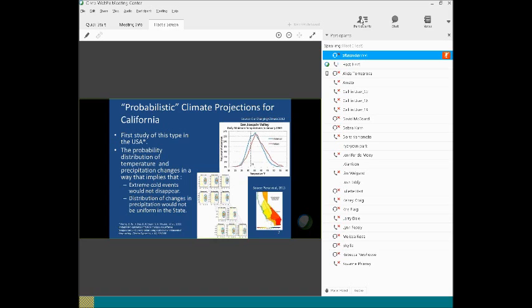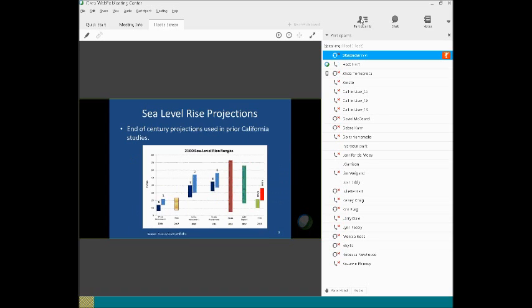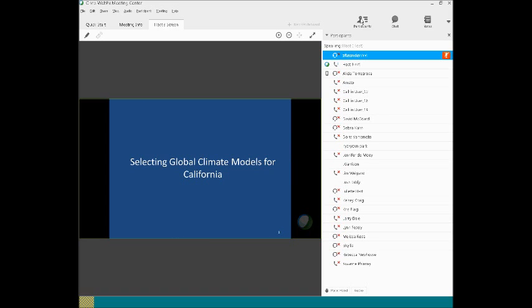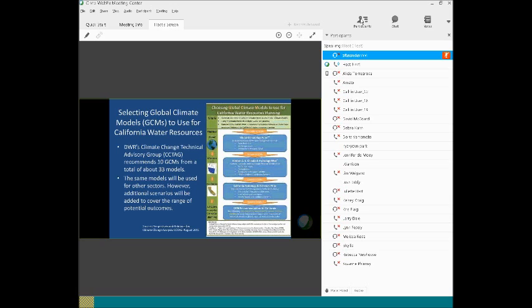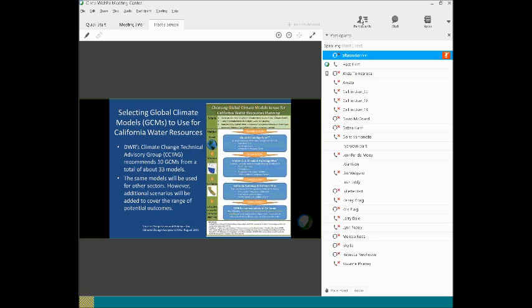So let's talk about selecting global climate models for California. The Department of Water Resources convened a group that I call the Climate Change Technical Advisory Group to help them select models for water resources planning. I'm not going to go through this, it's showing a copy of the report. Basically they looked at how well the models simulate global features, Western United States, California. And the group suggested that certain models are the best models for California.